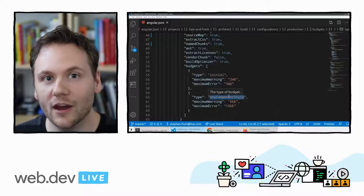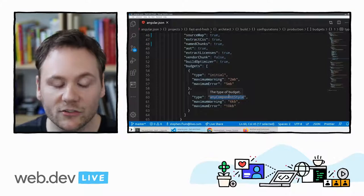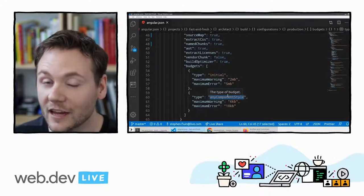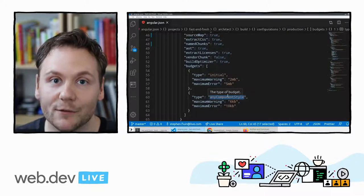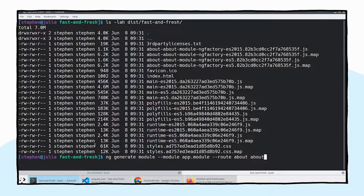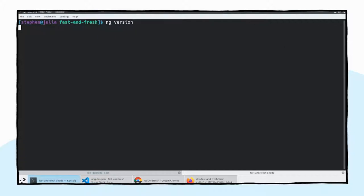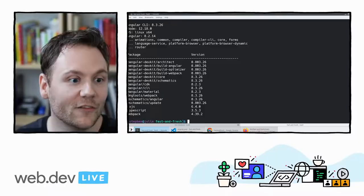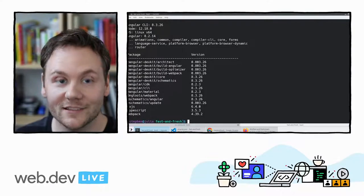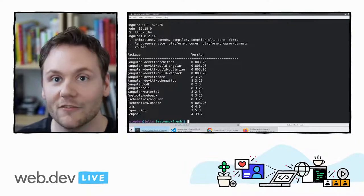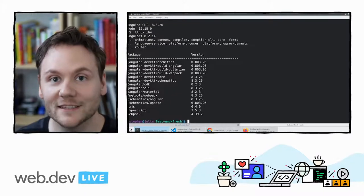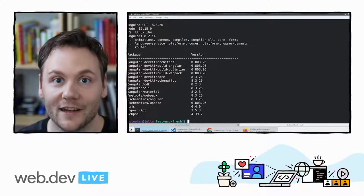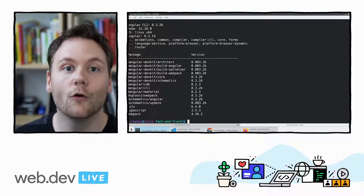Those are some of the top things you should be doing to keep your application as fast as possible. But one of the best things you can do that doesn't take a lot of work is staying up to date with Angular. This application was created on an old version — it's running version eight. Version nine is the latest as of this filming, with version ten coming out. If you're on an out of date version of Angular, your bundle size is going to be bigger and slower than it needs to be.